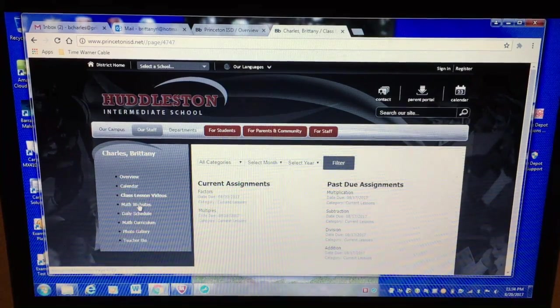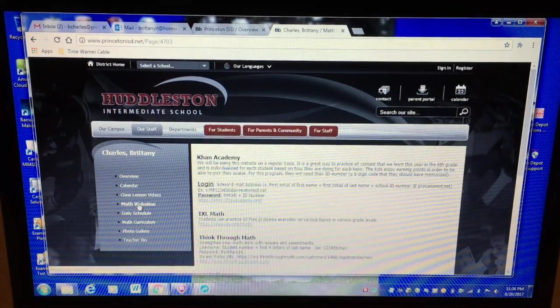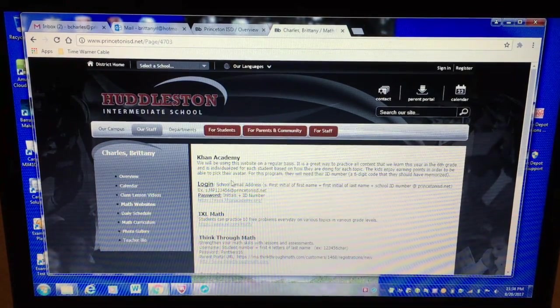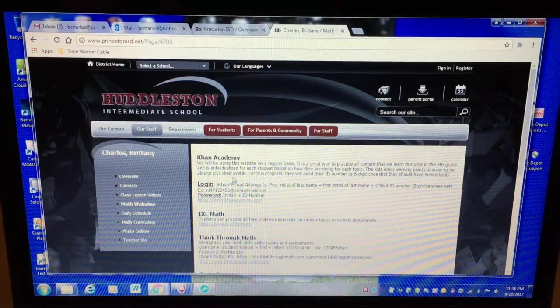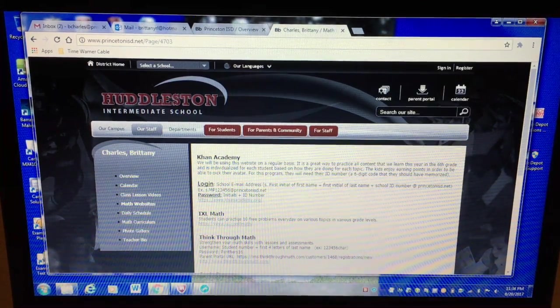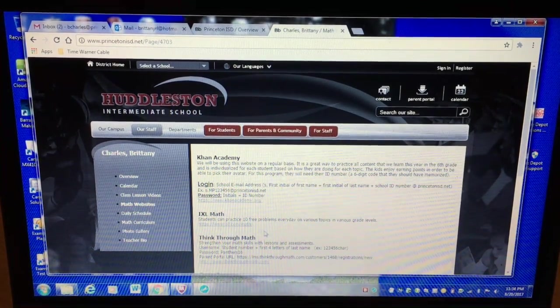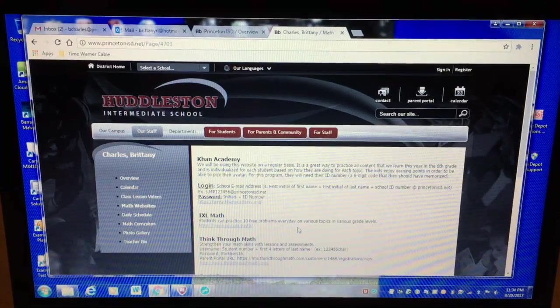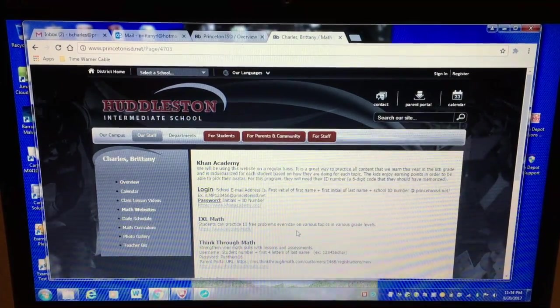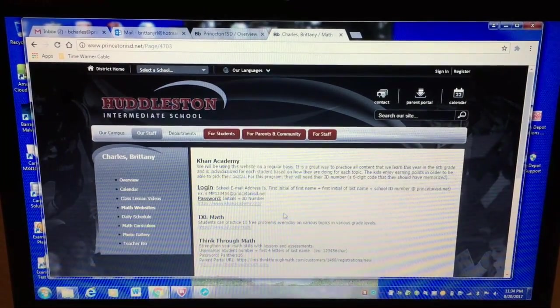Okay and then the next tab is math websites. So here's Khan Academy which we'll be using. I've also included some other math websites that they can use just again for practice. IXL math is a great website.